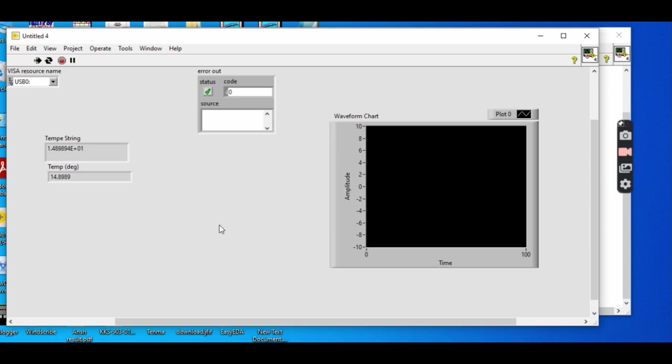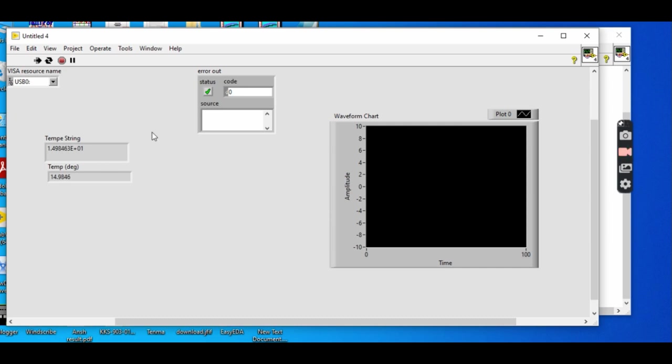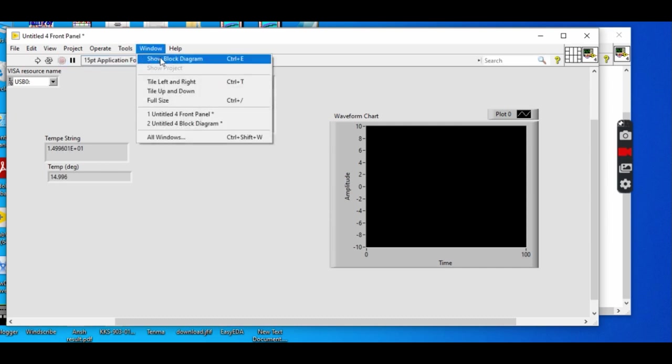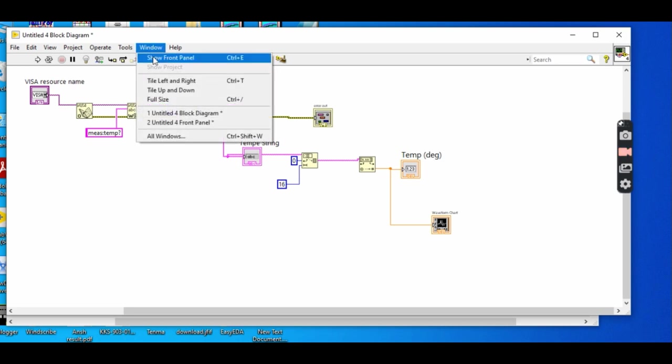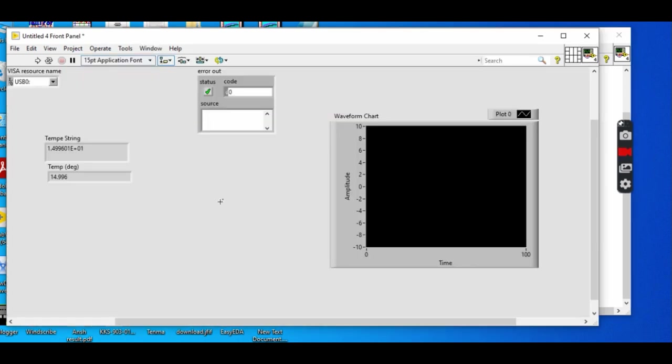This is not working because we have done a blunder mistake. We have to select the instrument by which the measure is to be done. So we select VISA resource, and now we can run this continuously. We can see temperature around 14 degrees centigrade. There is nothing on the chart because we did not connect this graph with this measurement. What we have to do is just stop for some time and go to our block diagram and connect this with this wire.